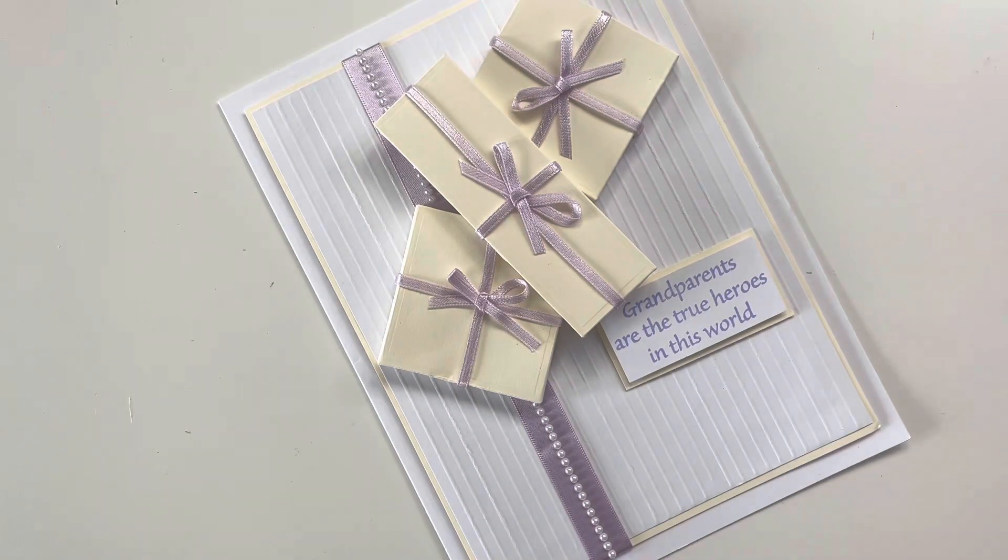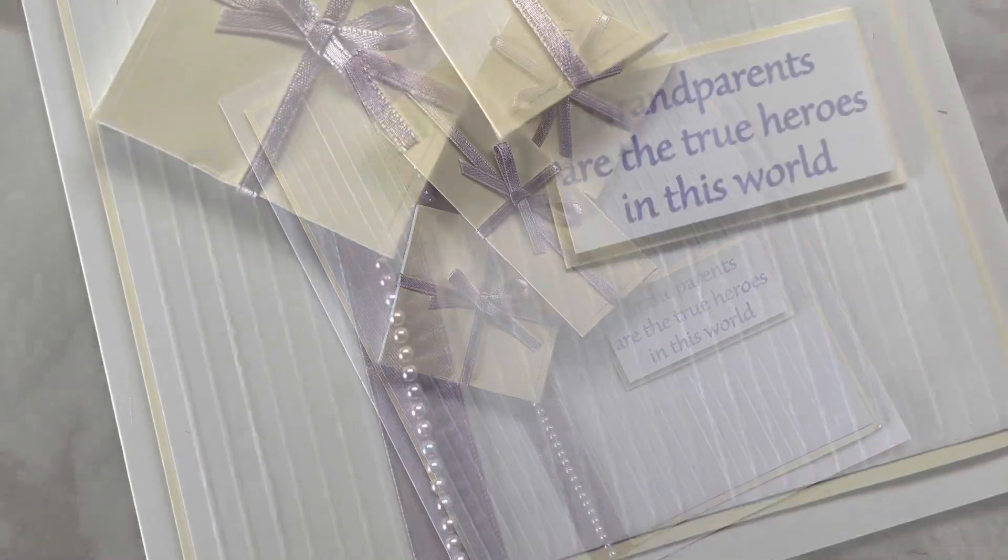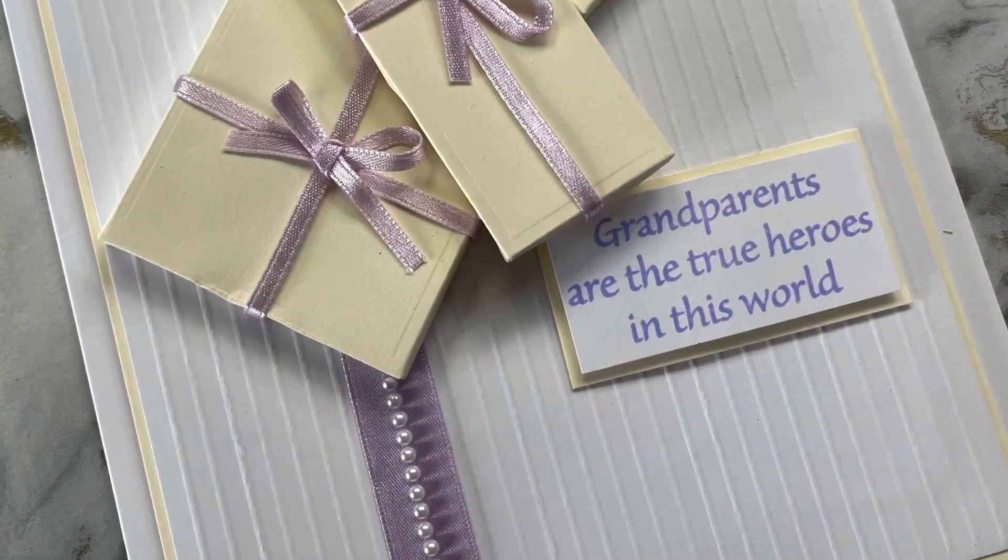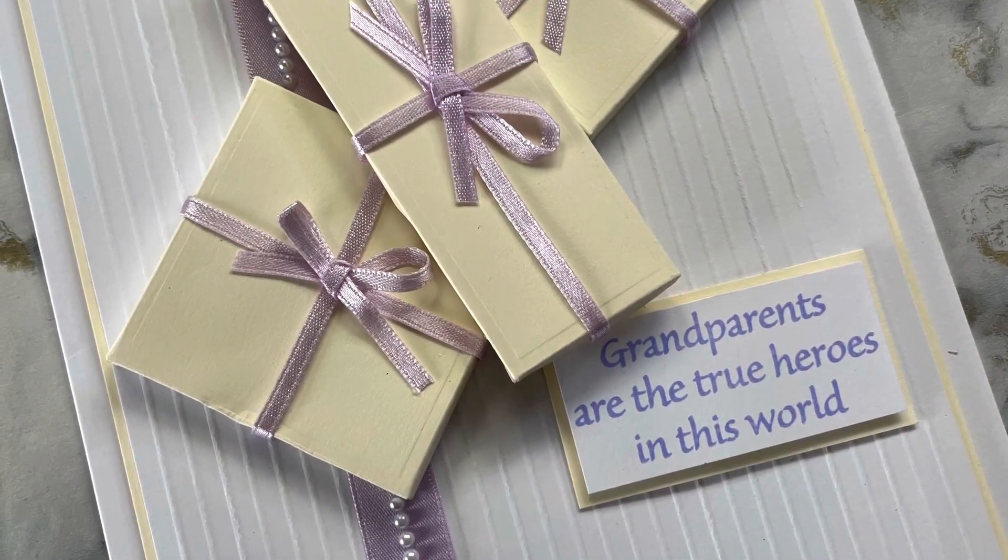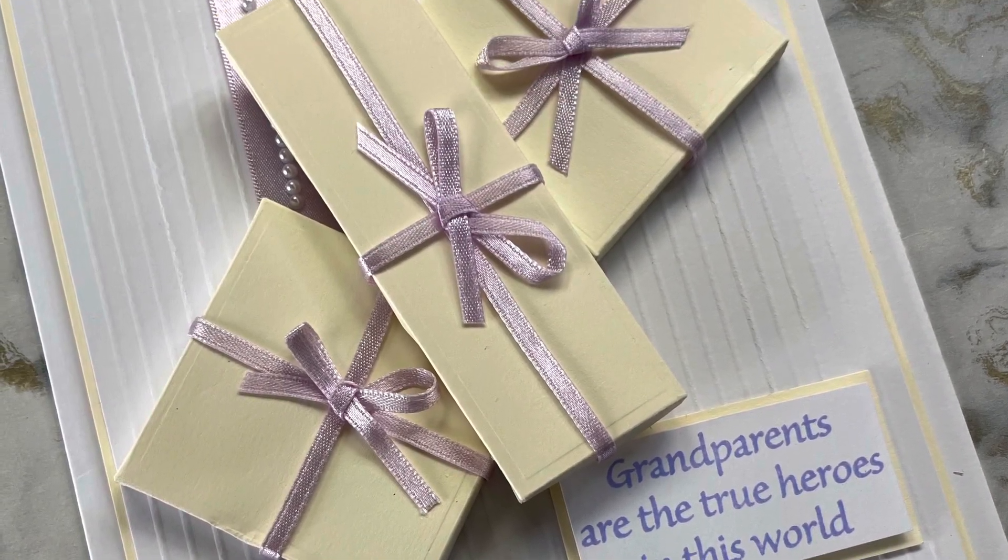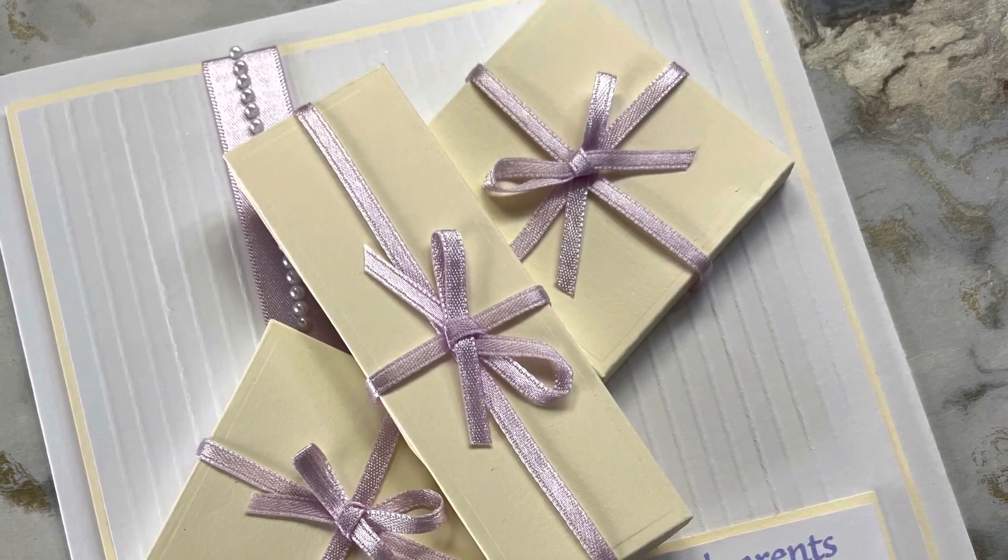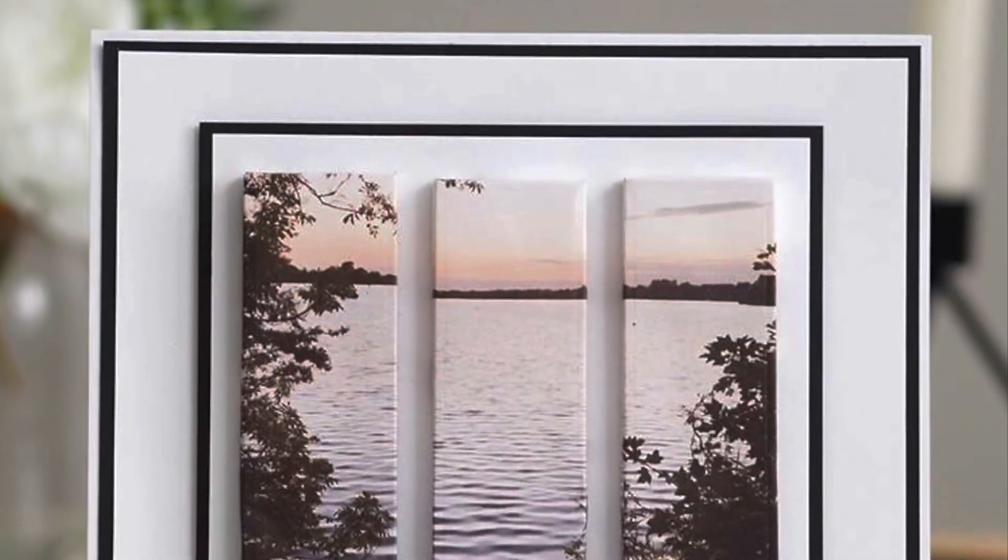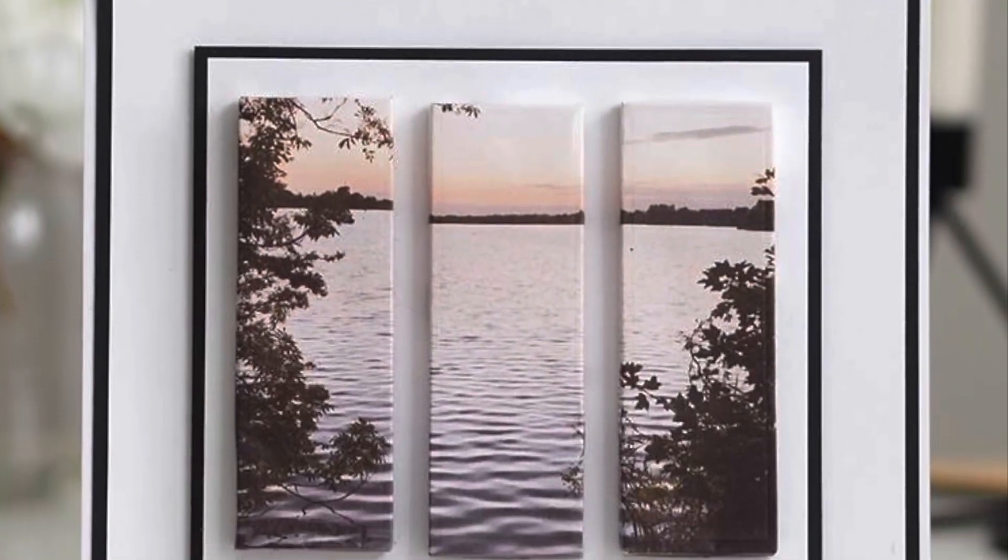That completes today's very quick and simple card. I hope that's given you a little inspiration on how you could take these canvases and then actually use them to make your little 3D presents.